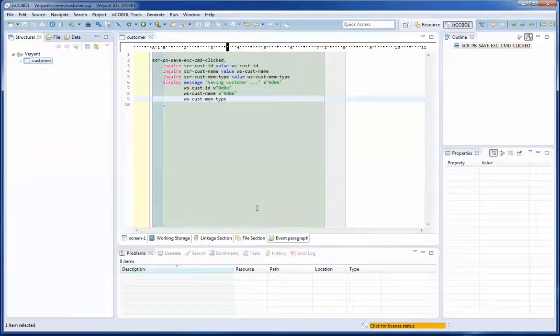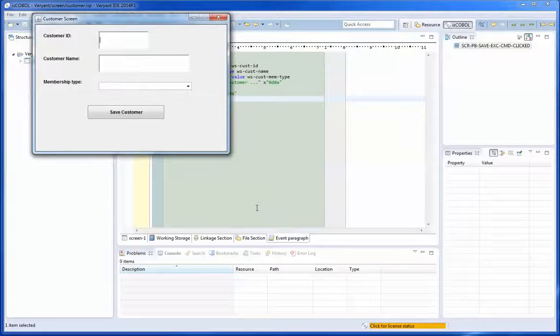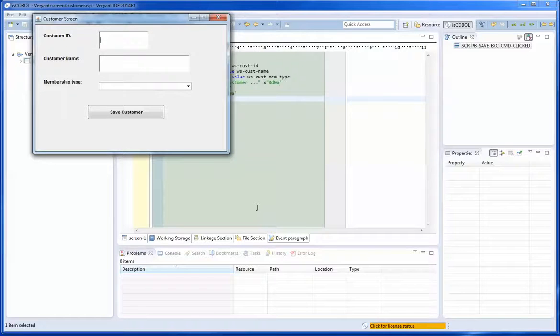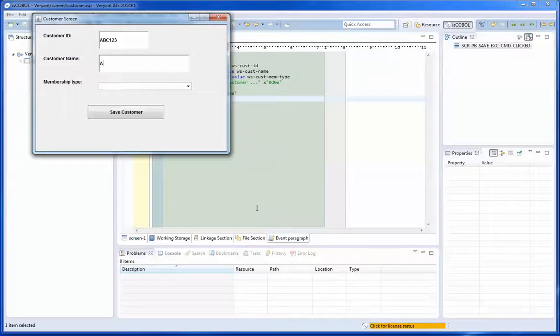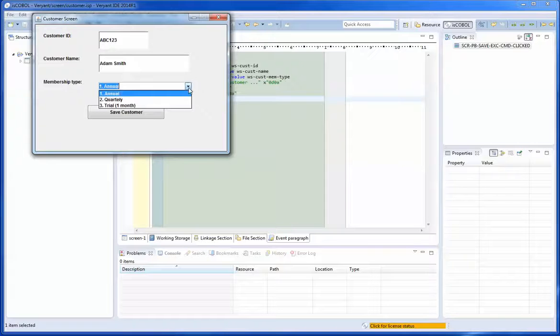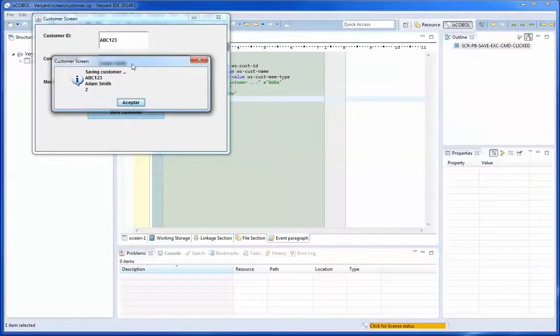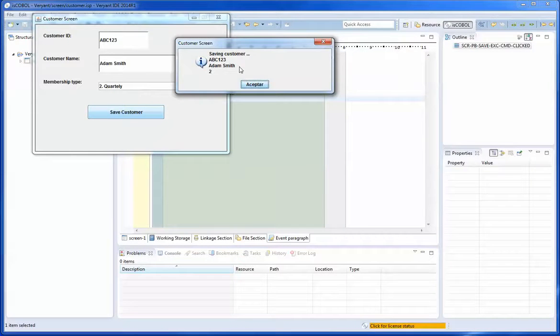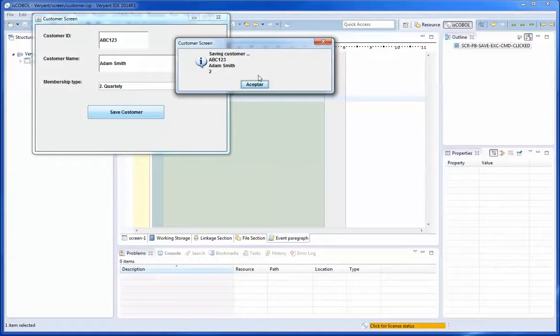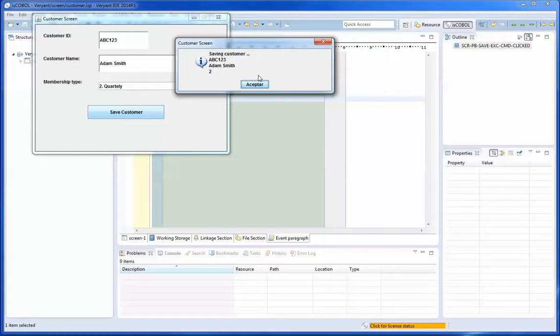And I right click customer and say I want to run this program as eSCOBOL application. It is going to generate the CBL, compile the CBL and produce this object class that I am running. So the customer ID ABC123, the customer name Adam Smith and the membership type is going to be quarterly, save customer and it tells me I am saving customer ABC123 Adam Smith quarterly membership type. And this is how easy it is to use the basic functions of the IDE screen painter of eSCOBOL 2014 R1. Thank you for your attention.